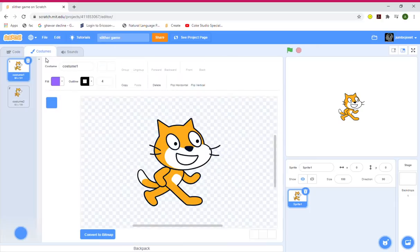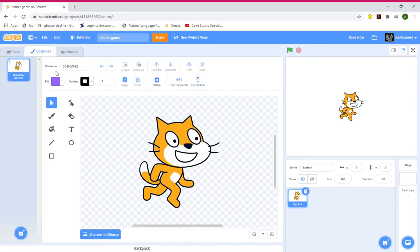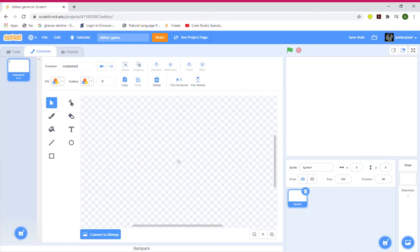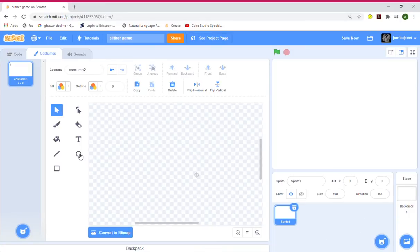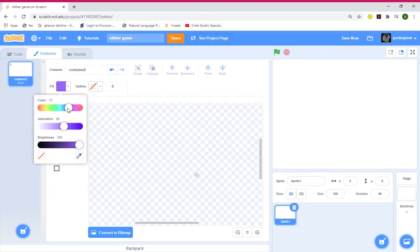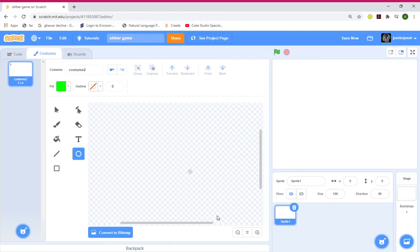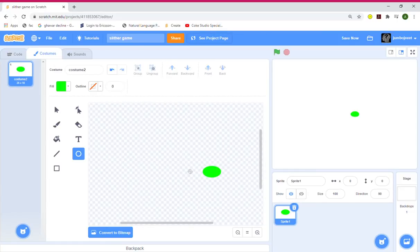Let's create a snake. Go to costumes, delete the first one and leave the second one. Clear the canvas and now let's build a snake. Get a green color with good saturation and make it a bit smaller — like that should be good.